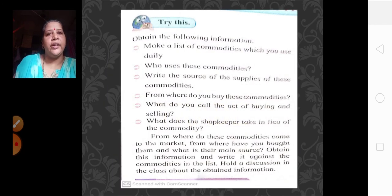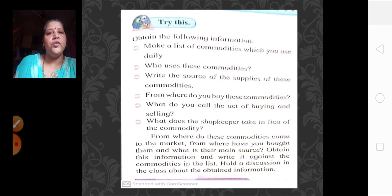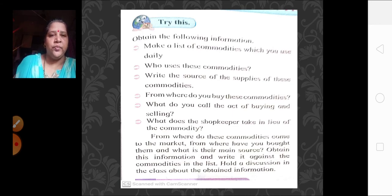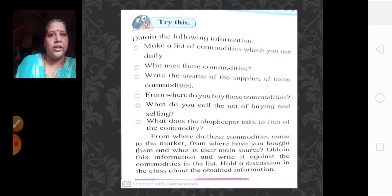Here is one small activity for you all. Make a list of commodities which you use daily — whatever things you are using, your Colgate maybe, your soap, whatever things you are using in your day-to-day life. Then the next question is: who uses these commodities? Naturally, we who are using these commodities — that is the people, or the consumers we can say.